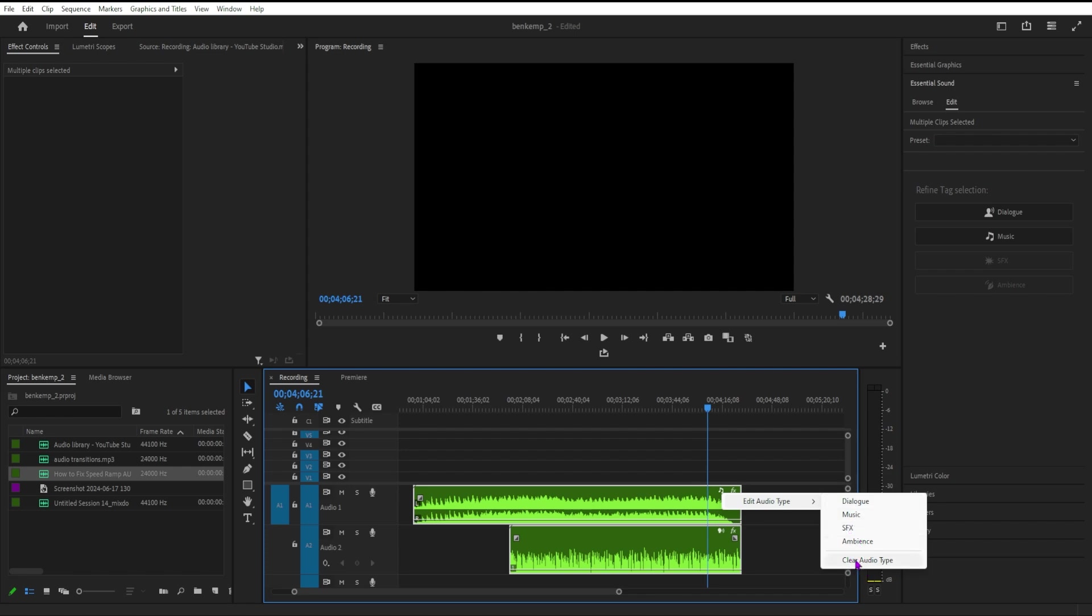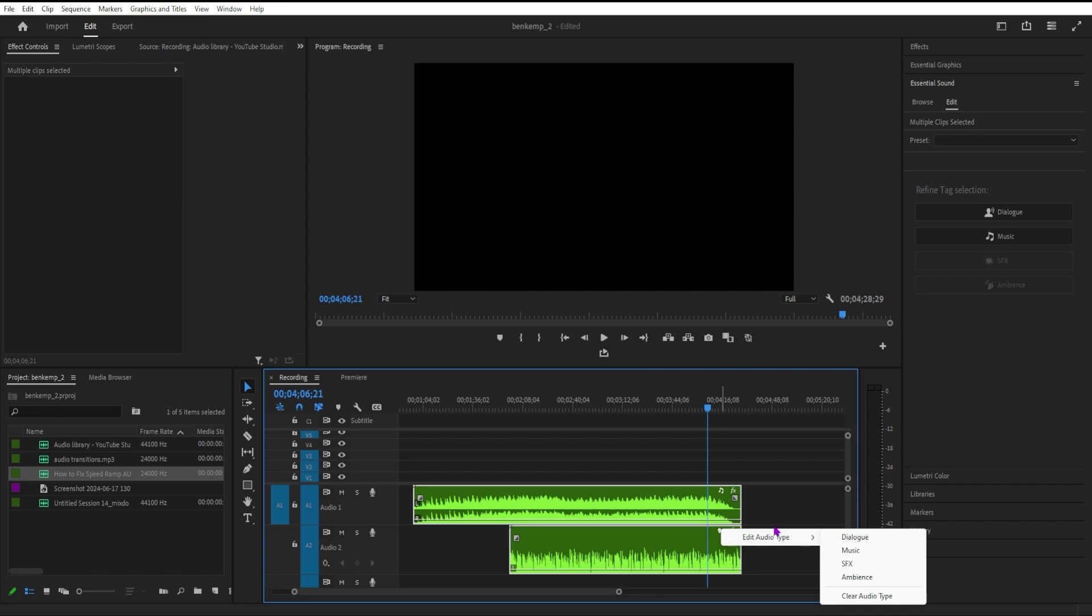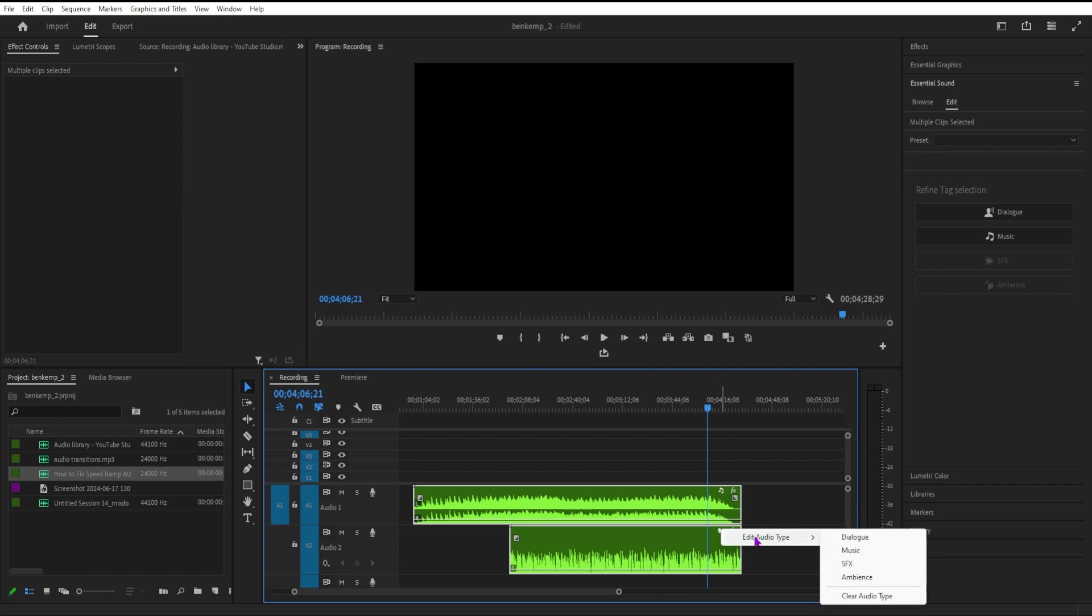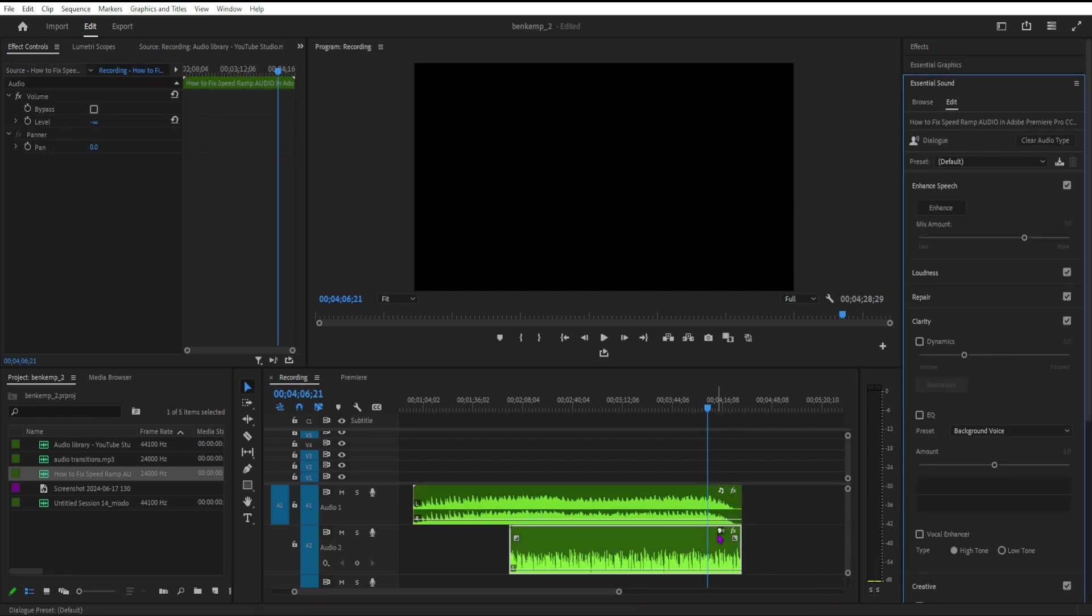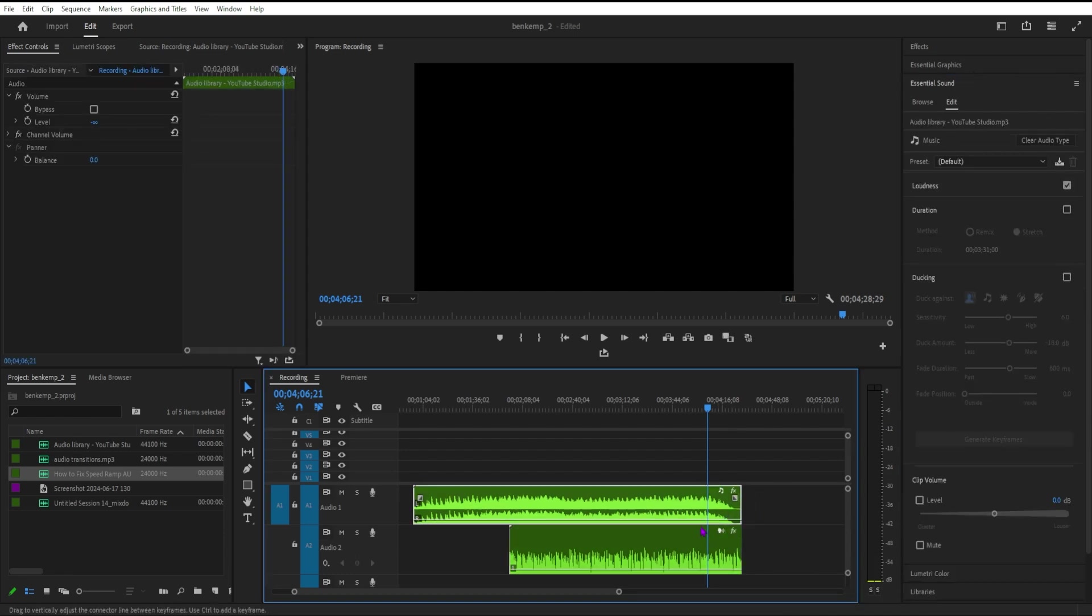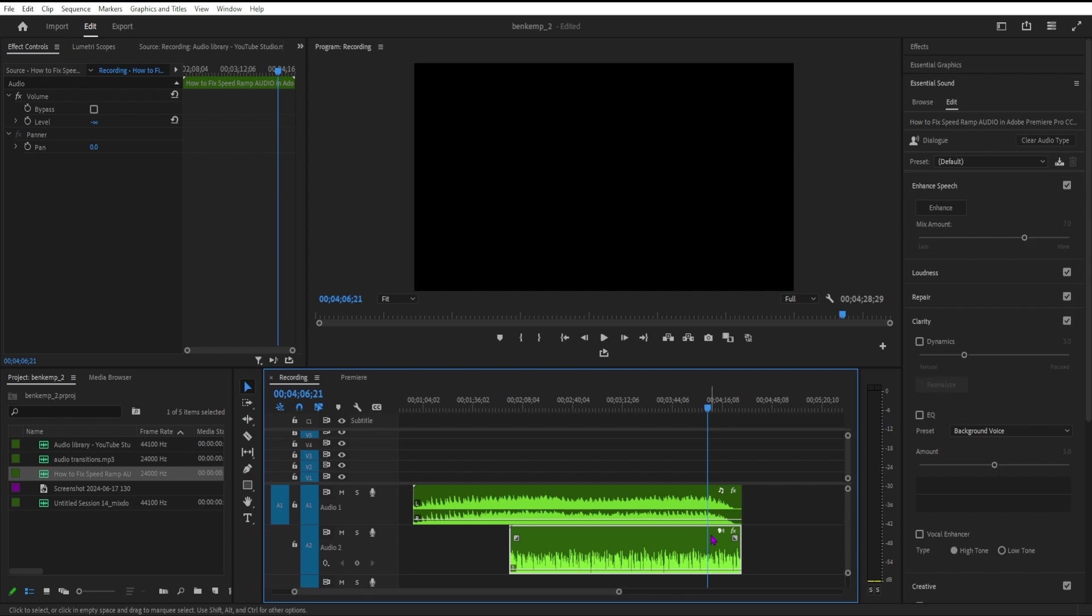After the audio files are categorized, you can right click the audio badge to edit the type. To apply a preset, right click the badge again and select Apply Preset. Choose from the list of recently applied presets. Applying presets is just as easy as using the Essential Sound panel.